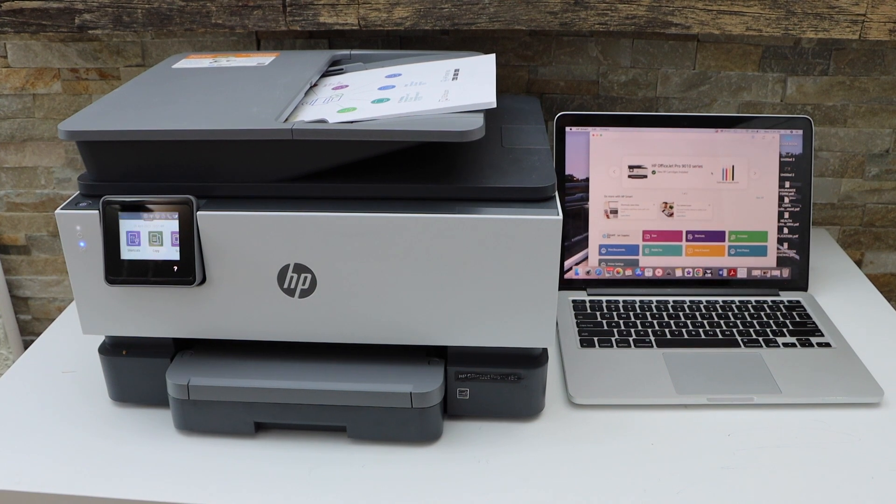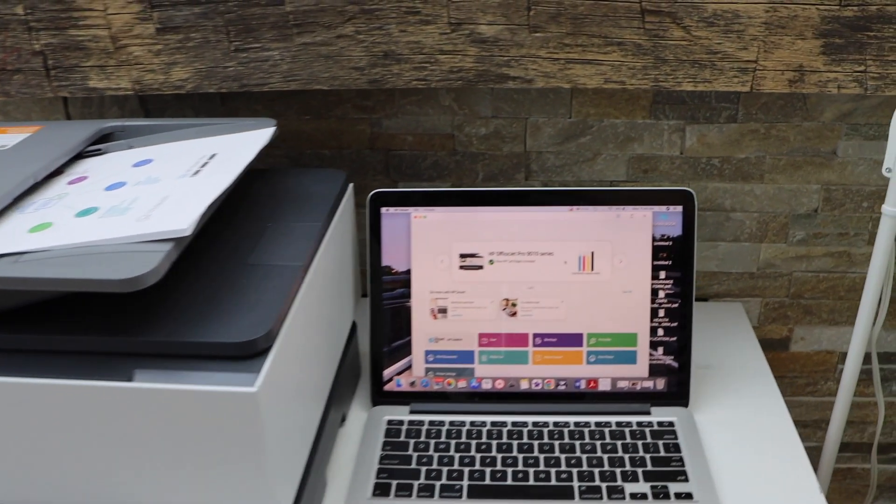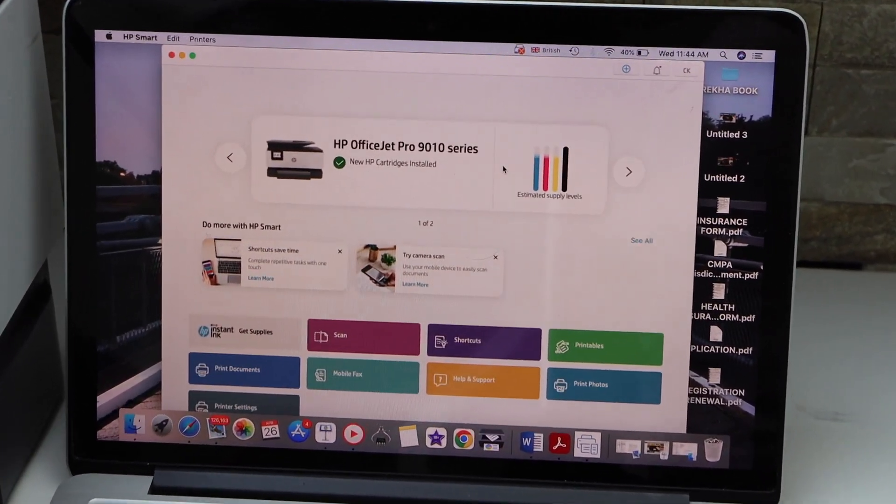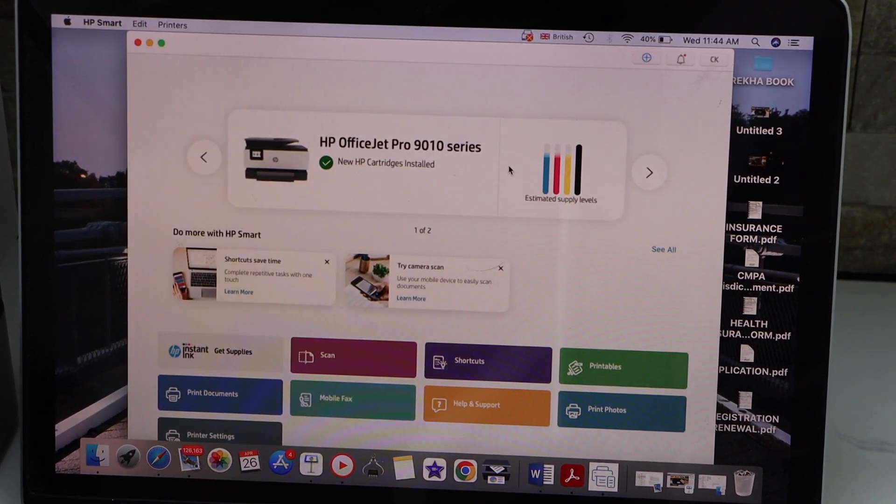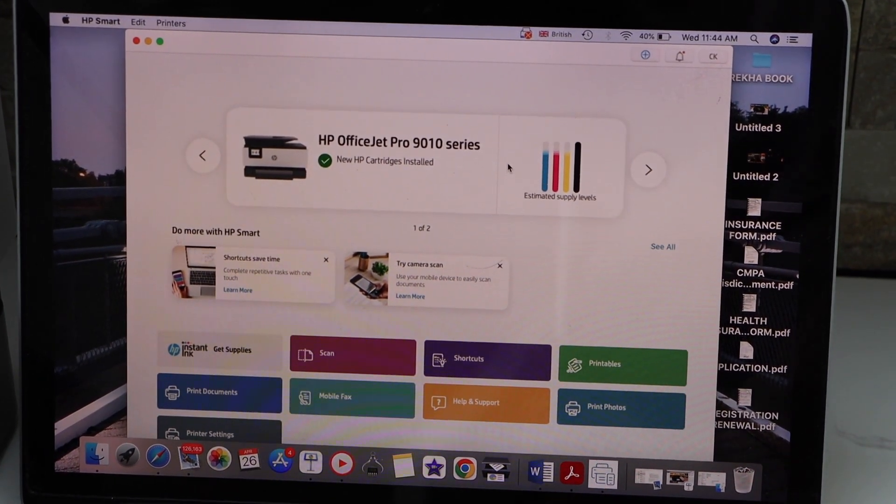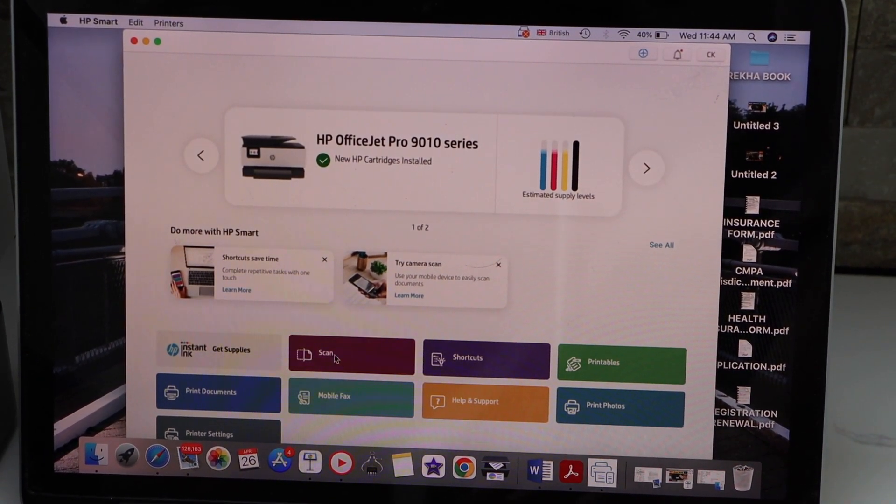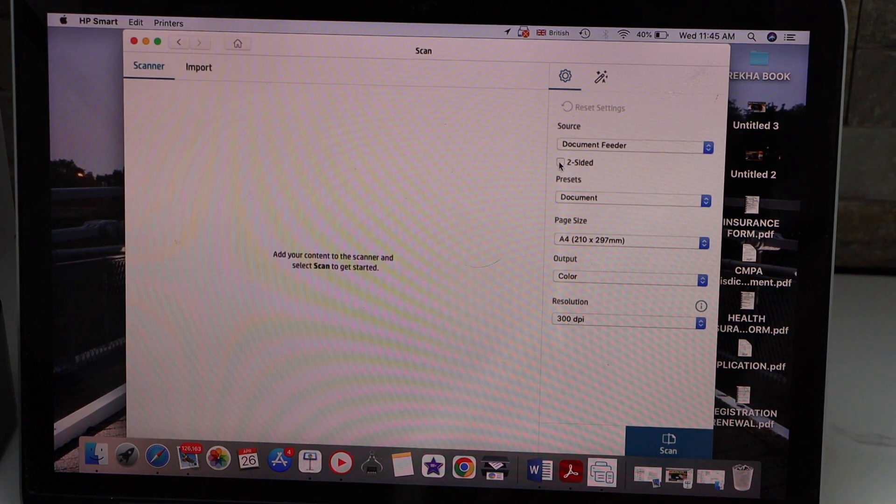In the app section you will see there is a scan icon. Click on it. Now the thing is it can also do the two-sided scanning, so we can just click on the two-sided below the document feeder.